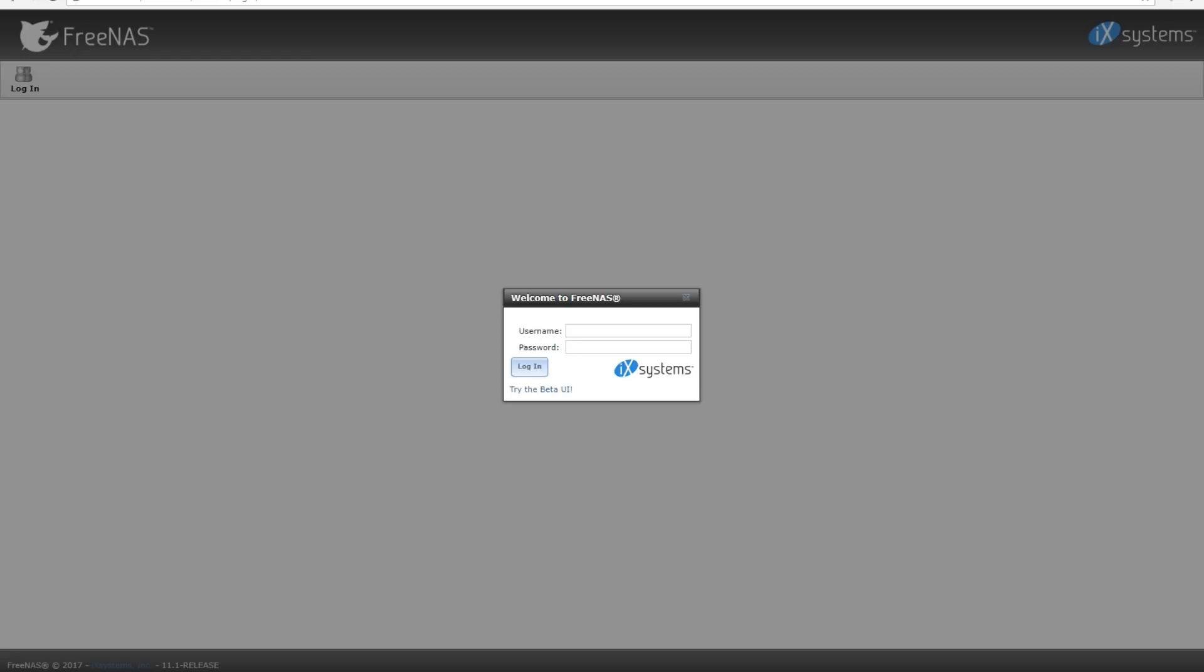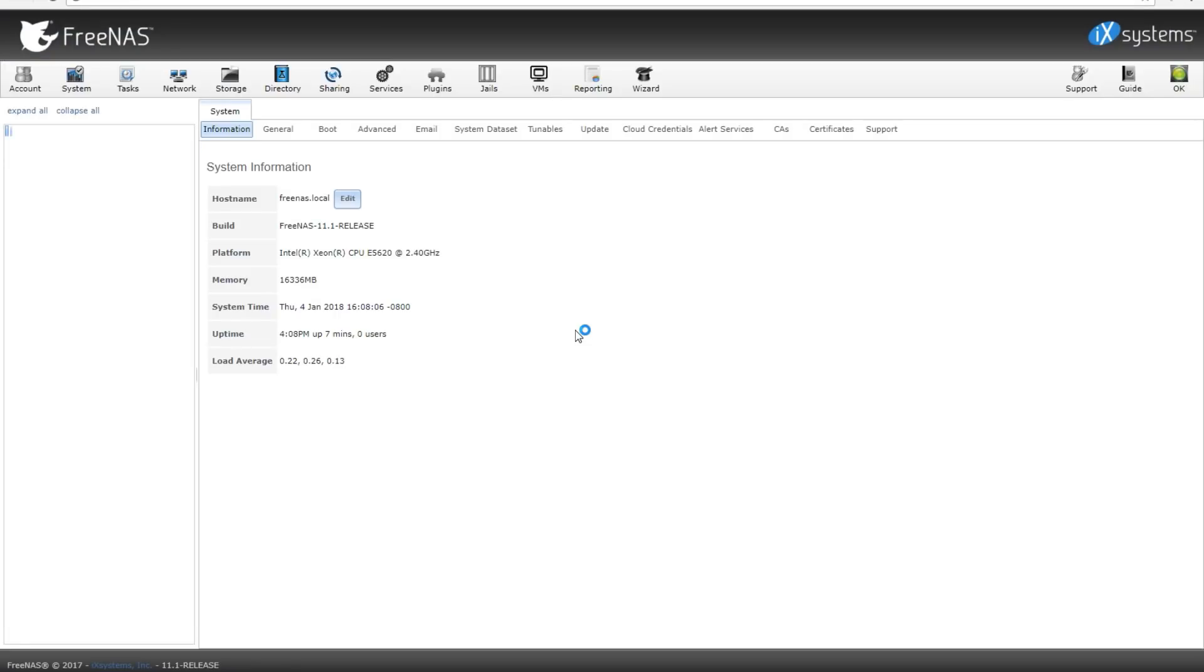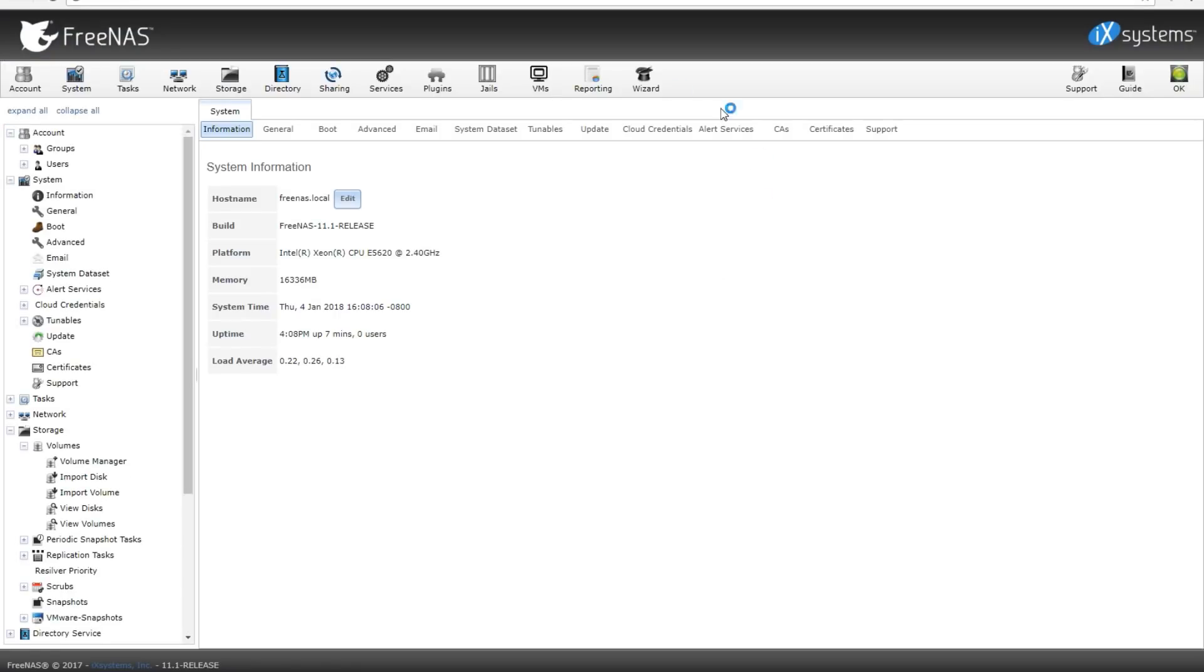So to begin, let's go ahead. We're going to get the IP address, enter it up top in your favorite browser, click enter, get up to the web GUI, and then we're going to type in root as our username and the password you set during installation. Refer back to my previous video if you need to on how to install FreeNAS. Once we're logged in, you'll see the system information page.